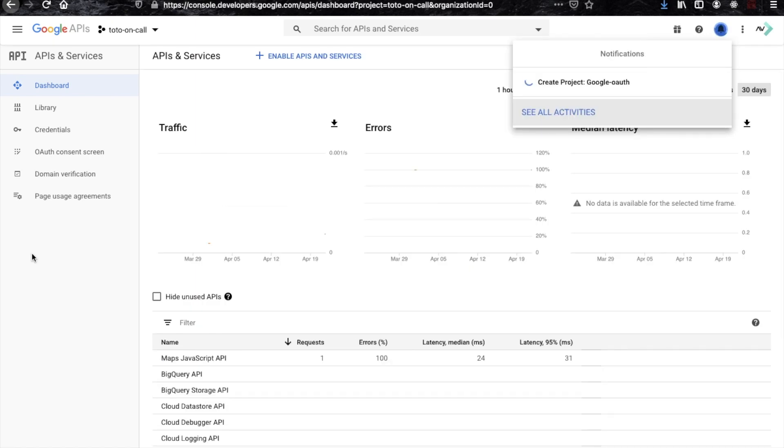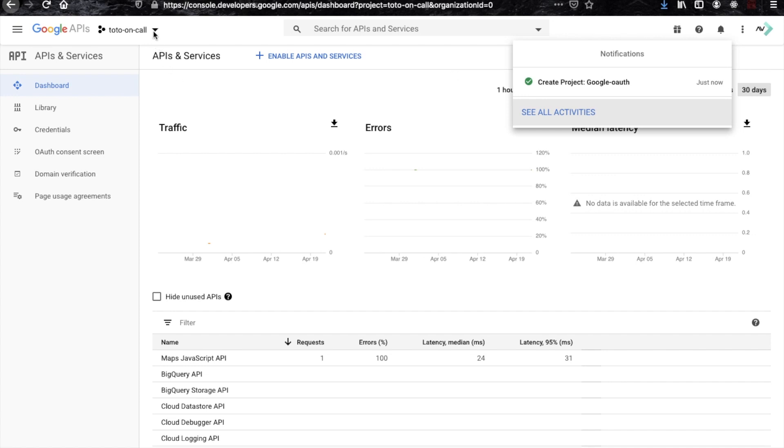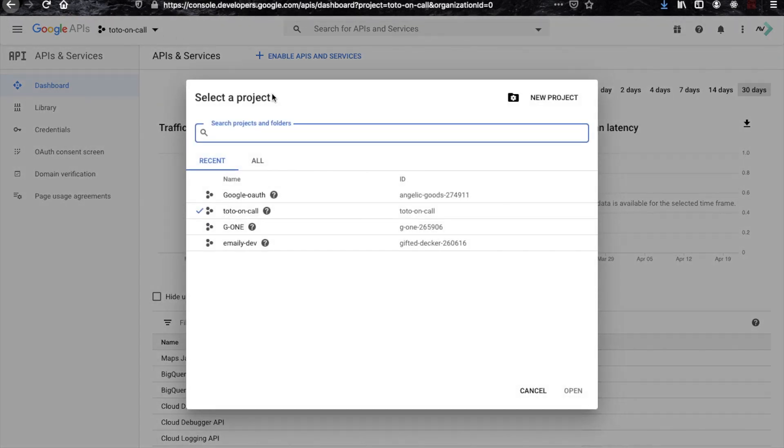Now you can see that your project is being created, so just wait for a second. Okay, now it is completed.